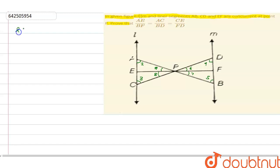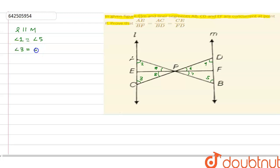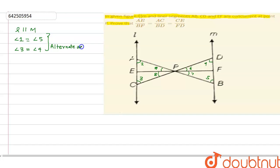We are given in the figure that l is parallel to m. We can see that angle 1 is equal to angle 5, angle 5 and angle 3 is equal to angle 4, and angle 3 is equal to angle 4. These are equal by alternate angles.